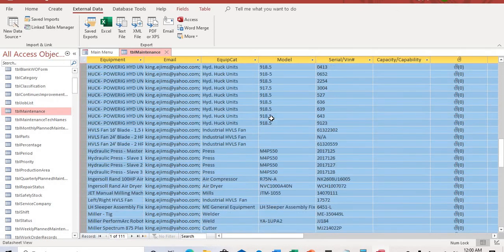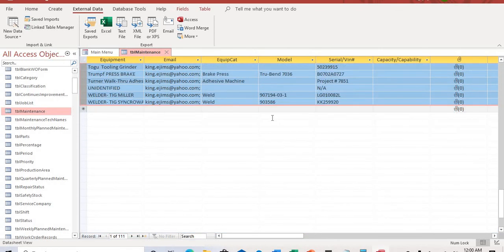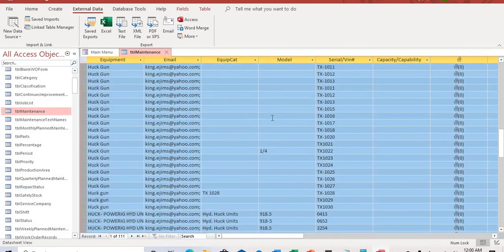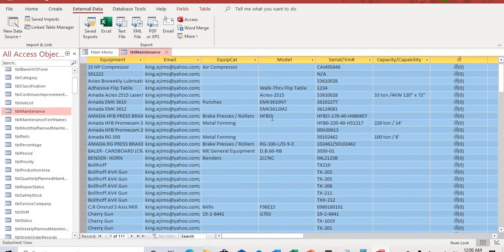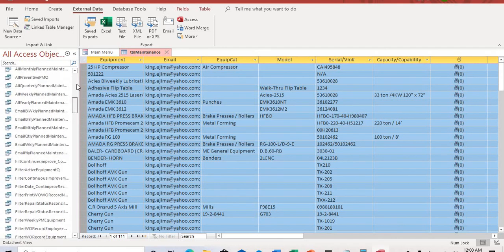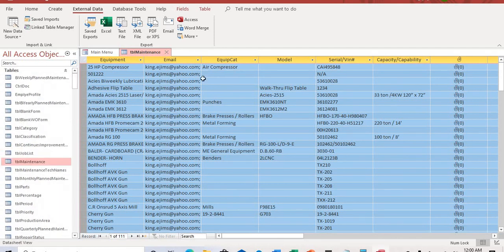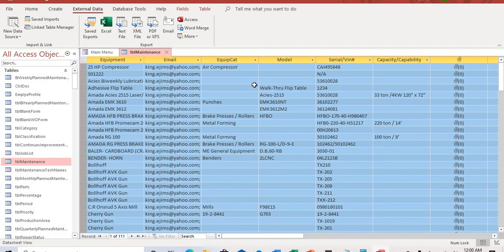That's how you paste. And this file automatically shows up on your Access database. That's how you import massive amount of files from your Excel spreadsheet to your Access database. That's all I got for the video. Thank you.